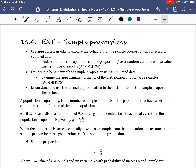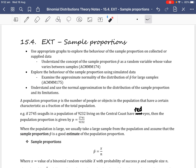A population proportion P is the number of people or objects in the population that have a certain characteristic as a fraction of the total population. For example, if 2,745 seagulls in a population of 9,232 living on the central coast have red eyes, then the population proportion is 2,745 over 9,232. When the population is large, we usually take a large sample and assume the sample proportion is a good estimate of the population proportion.